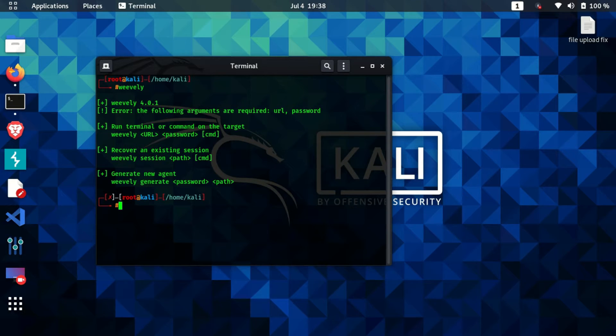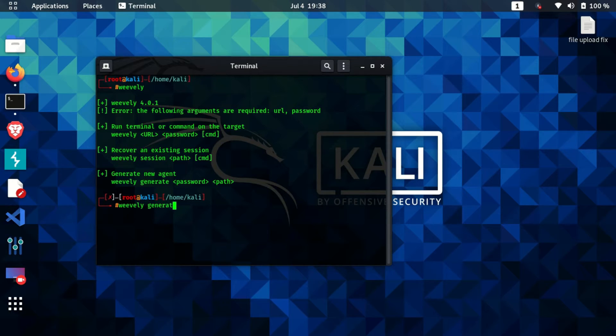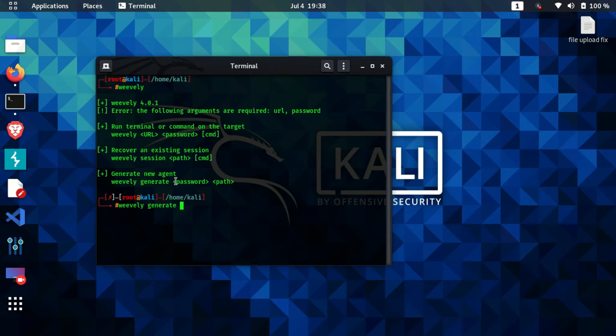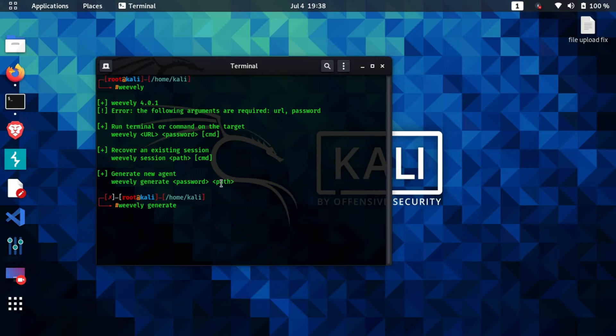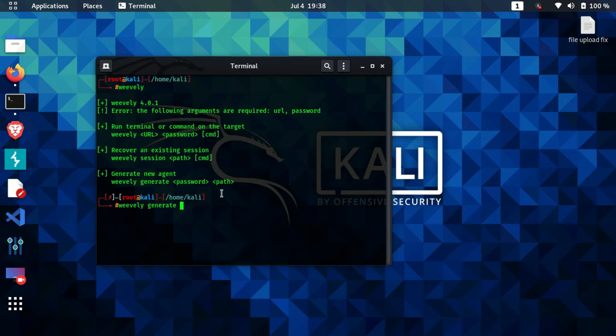First thing we need to do is generate our PHP backdoor which we're going to use to get a session from that website or that web server. For that, I need to type weevely generate and then I need to pass two arguments here. First will be the password and the second will be the path of the file. The password is required when we try to connect to our backdoor which we generate. Let's say for instance I'm giving the password as kali.